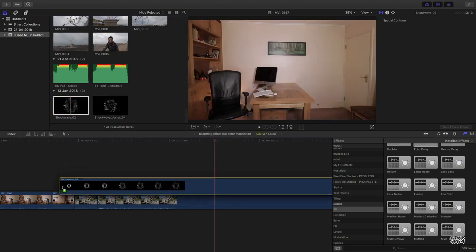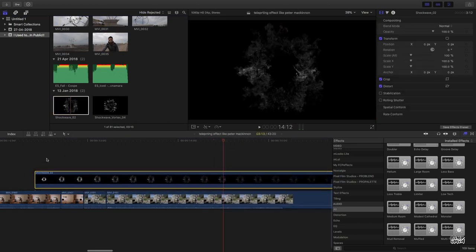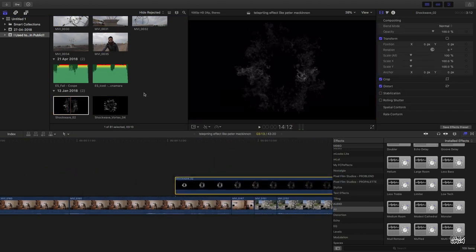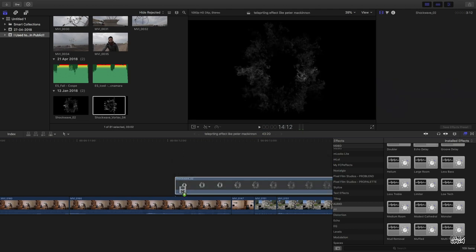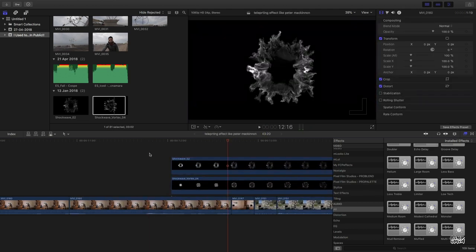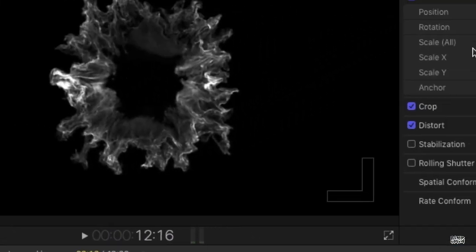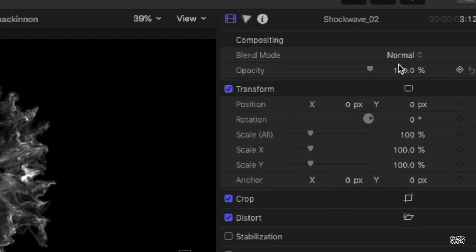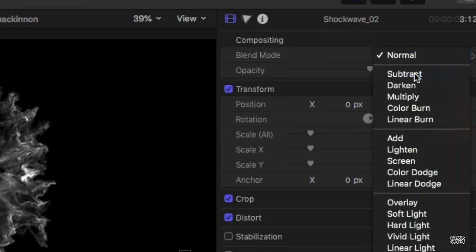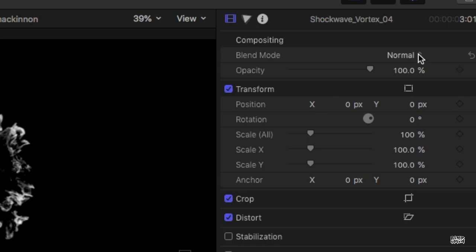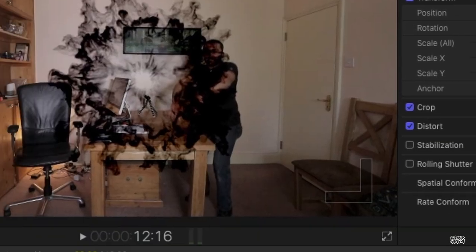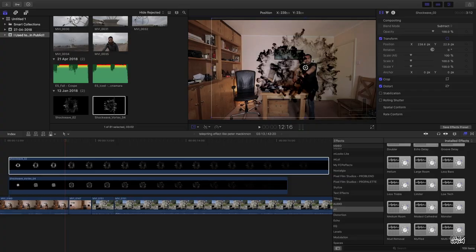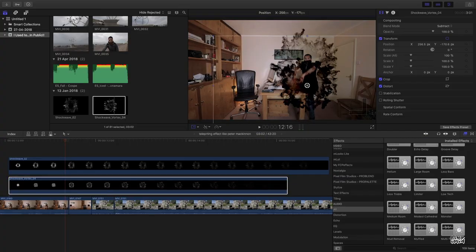Now we have something like this. Now bring these two clips again. Now come over here to the inspector tab, change the blend mode to subtract for each clip. Hit on transform.